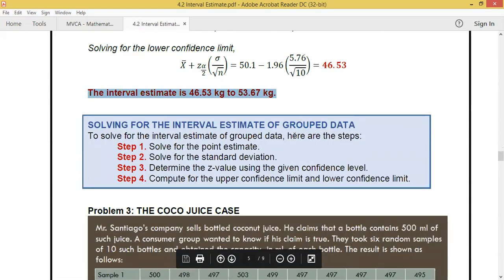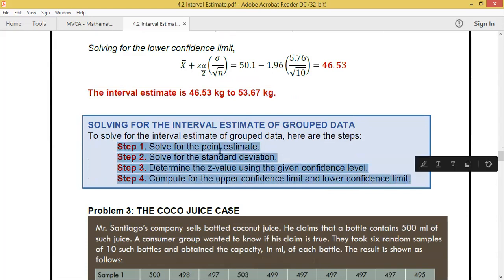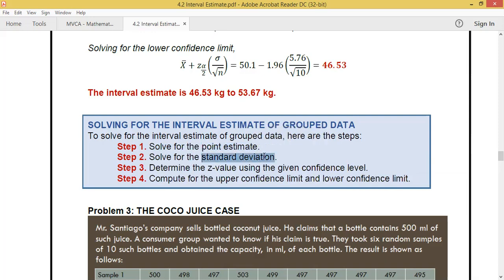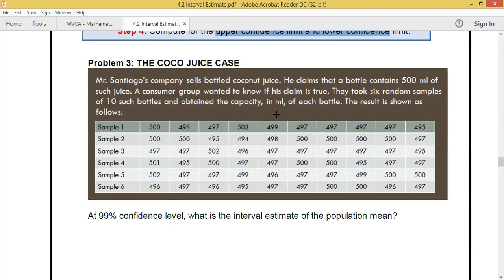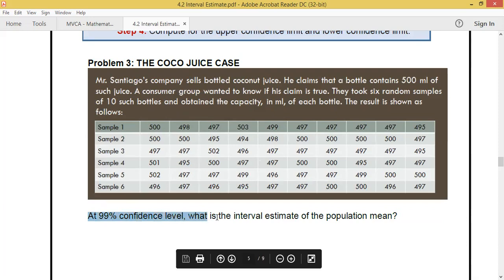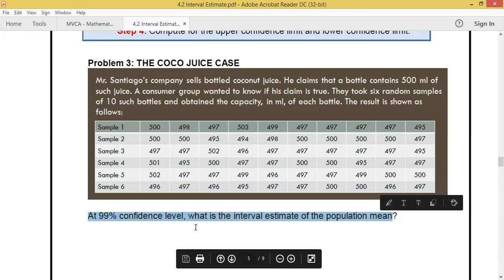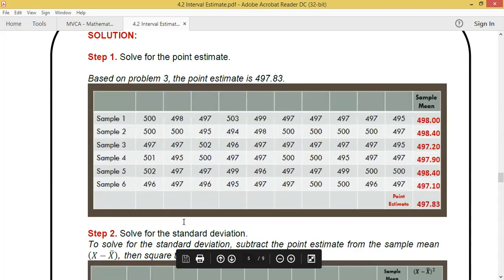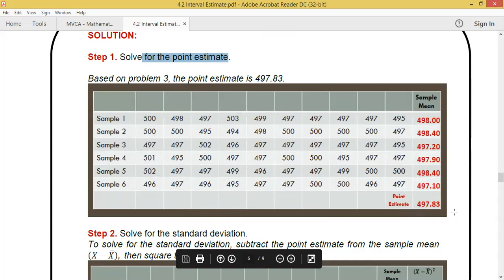Now for group data, let's use the cocoa juice case with the same four steps. The question is: at 99% confidence level, what is the interval estimate of the population mean? We use the same case from last meeting so the steps are continuous. Using the Excel file, we arrive at a point estimate of 497.83.